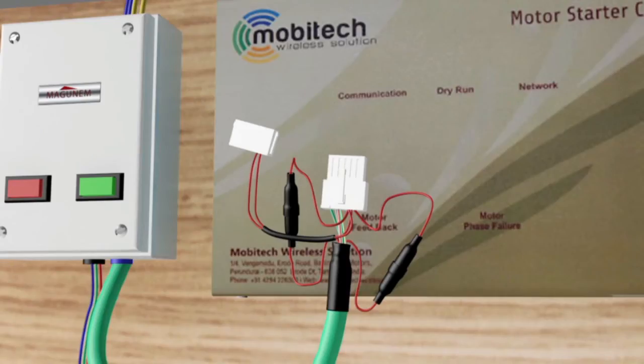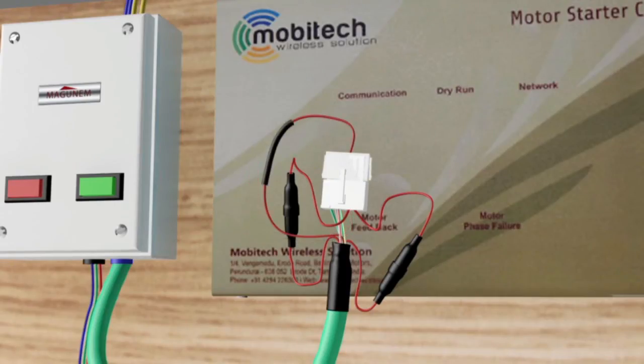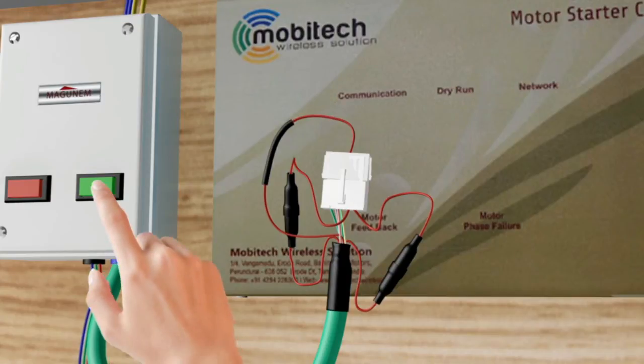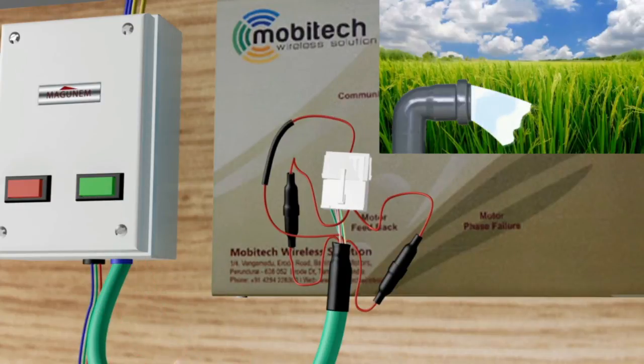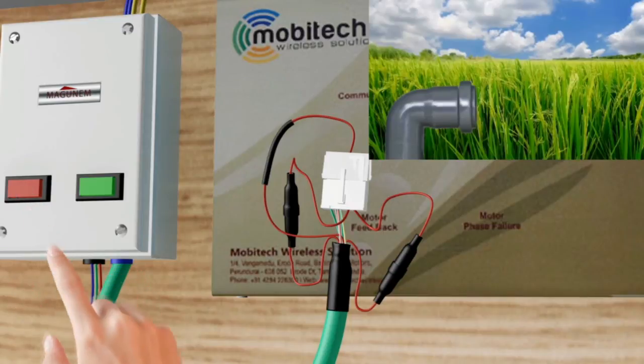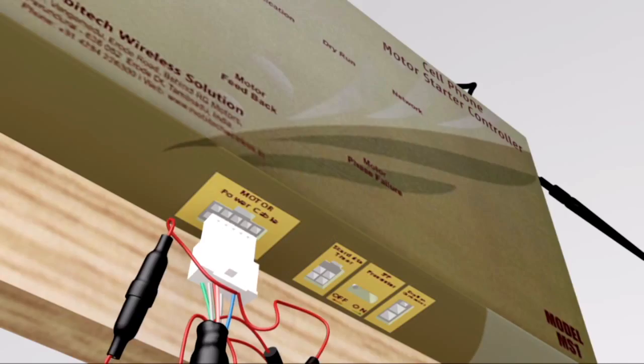Loop the power cable as shown in this video. After looping, turn ON and OFF the motor manually to check if the motor is running or not.